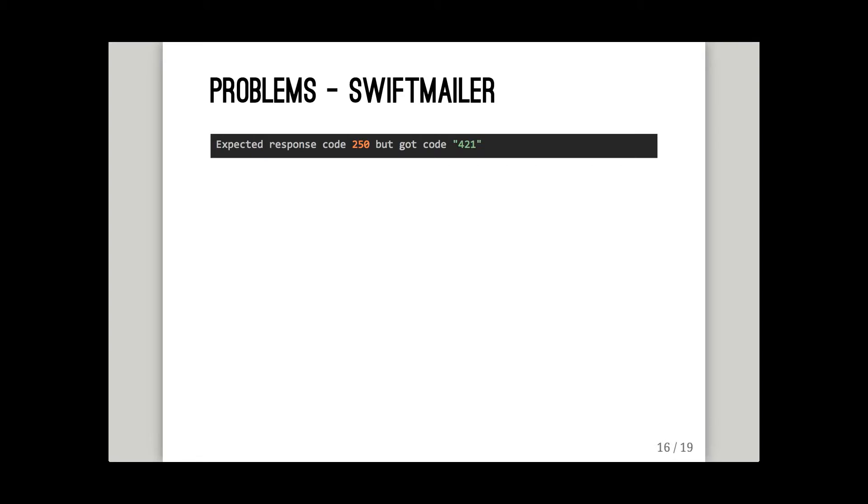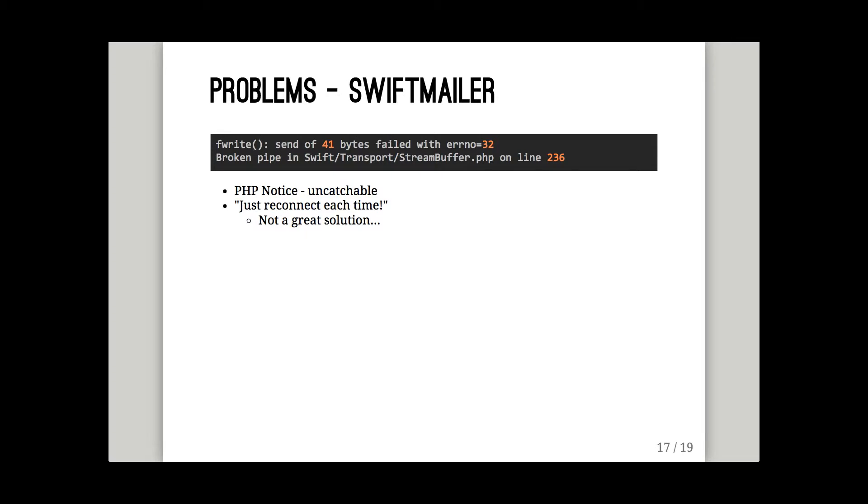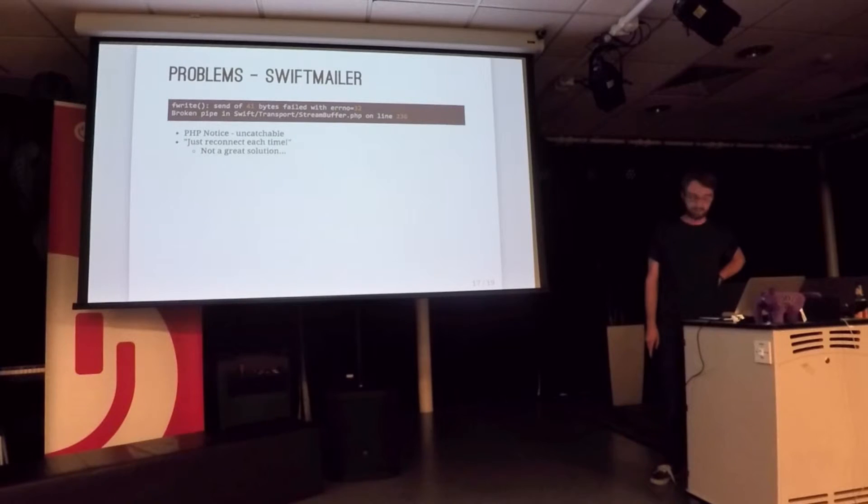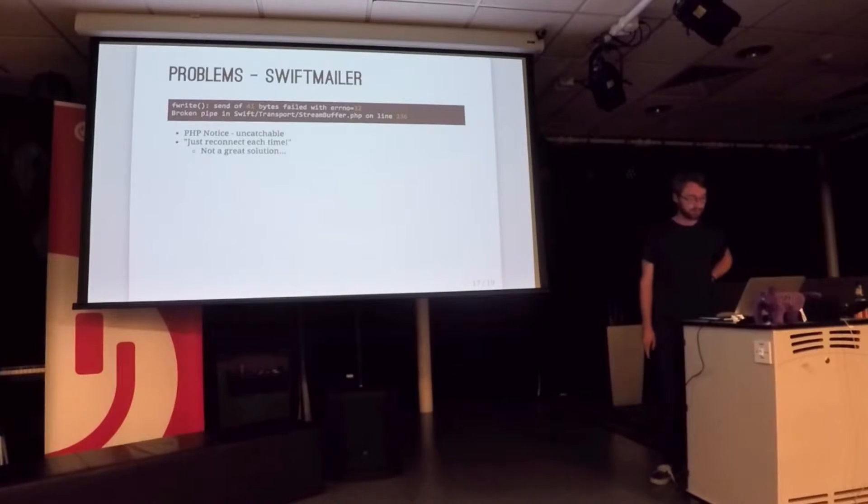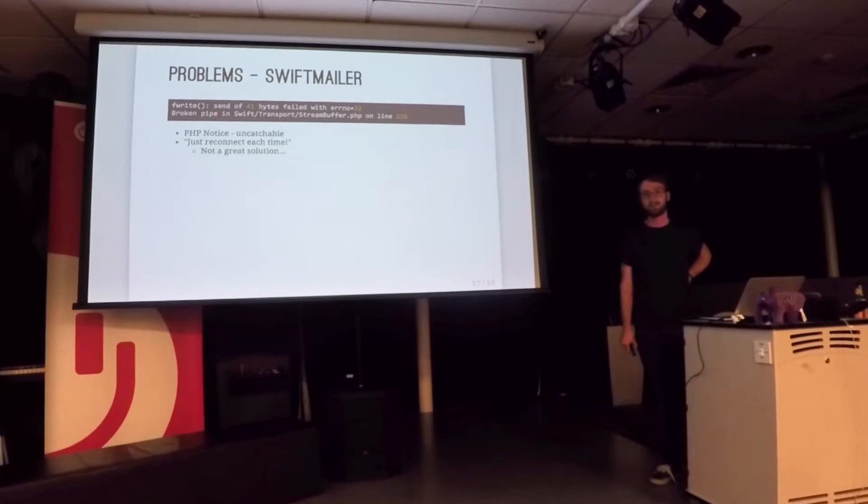The same thing happens with SwiftMailer, which we use for sending email. SMTP servers boot you off after eight hours. SwiftMailer, you've got a nice little exception. You can catch it, and if you say stop the transport, SwiftMailer will reconnect for you automatically. But you get these. Just little F-write buffer, broken pipe. They happen.